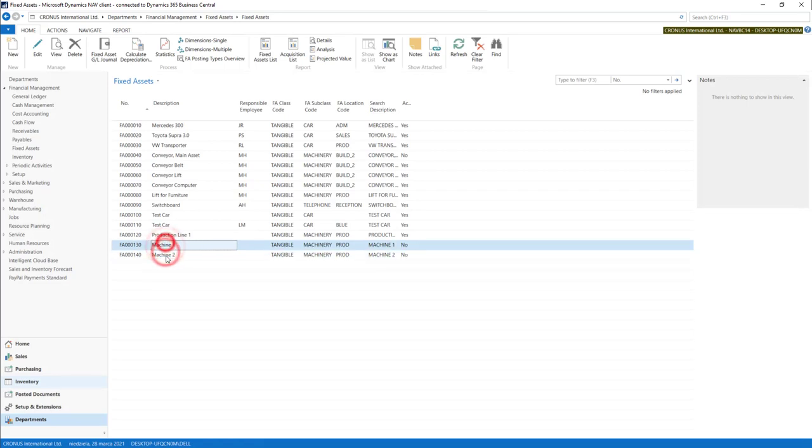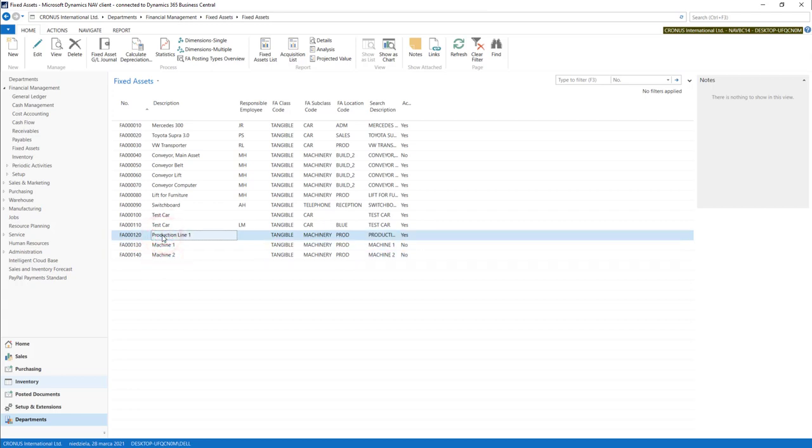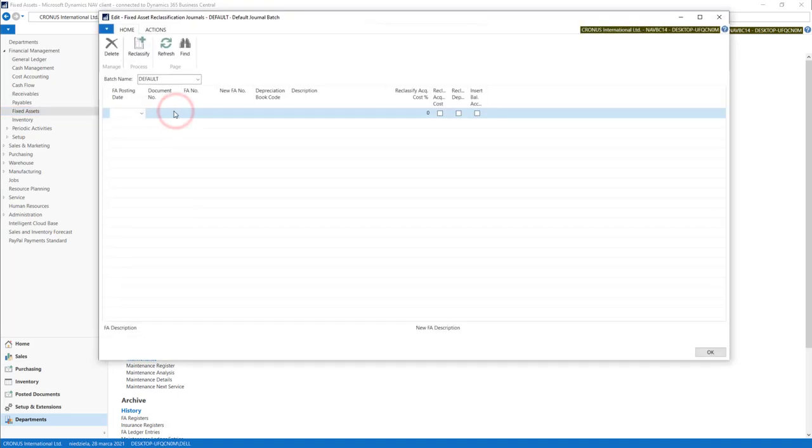To do the reclassification we need to have all those three fixed assets ready before we prepare the journal. To create the split we need to open reclassification journals. We have to put posting date and some document date.